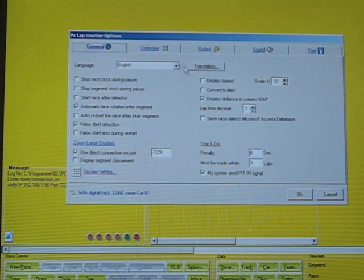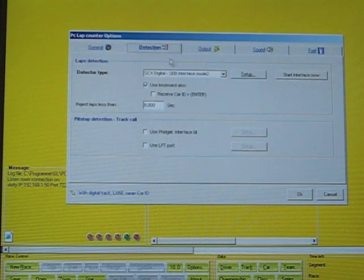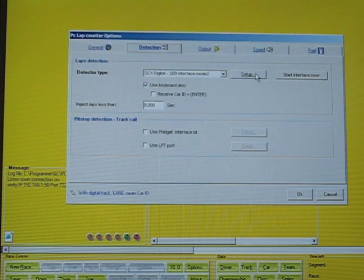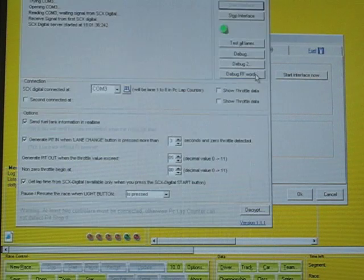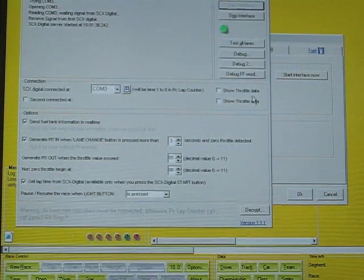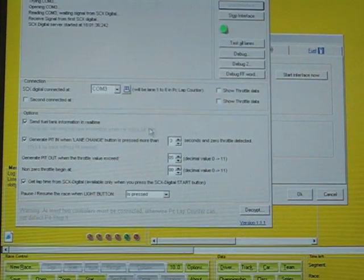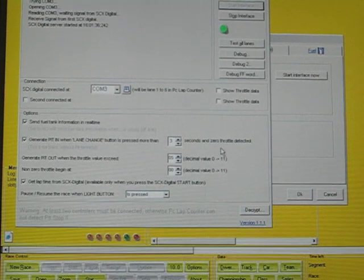go to detection, choose the setup button and then you see generate pit in when lane change button is pressed more than x seconds and the zero throttle is detected.